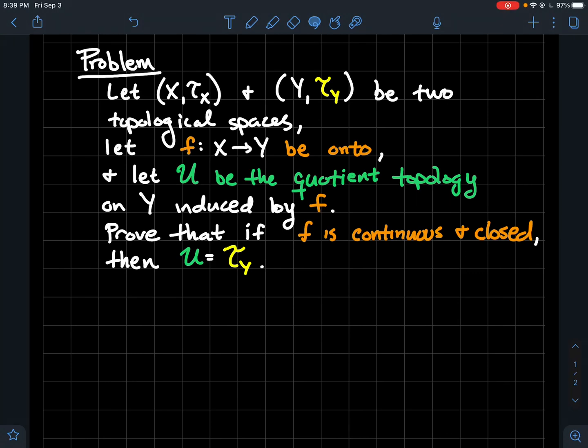In this video we're going to look at a problem that deals with the quotient topology. Here's the setup: you've got two topological spaces, X and Y. The topology on X I'm going to denote TX, and the topology on Y is TY. I've got a function F from X to Y, where the domain is X and the co-domain is Y. Let's say it's onto, so the range is Y. And let fancy U be the quotient topology on Y that's induced by F.